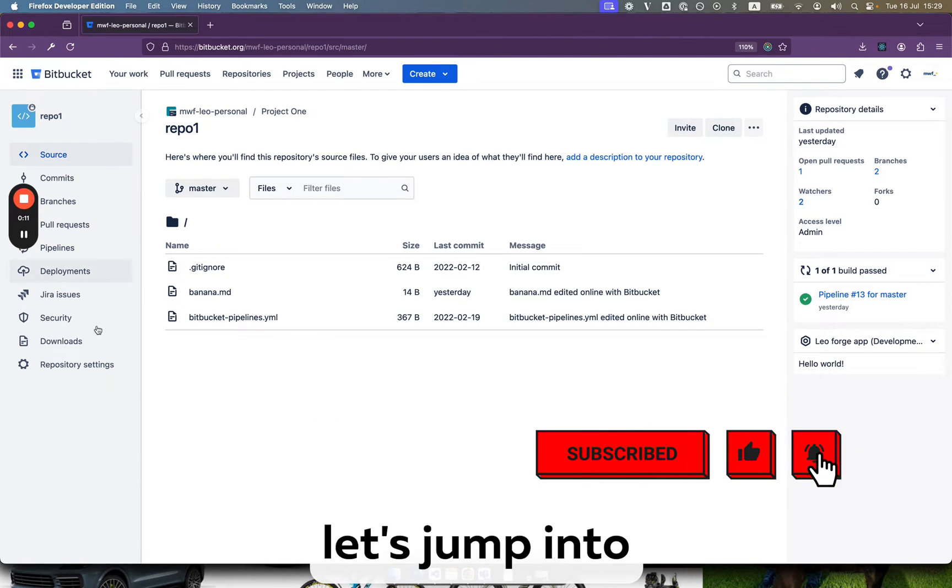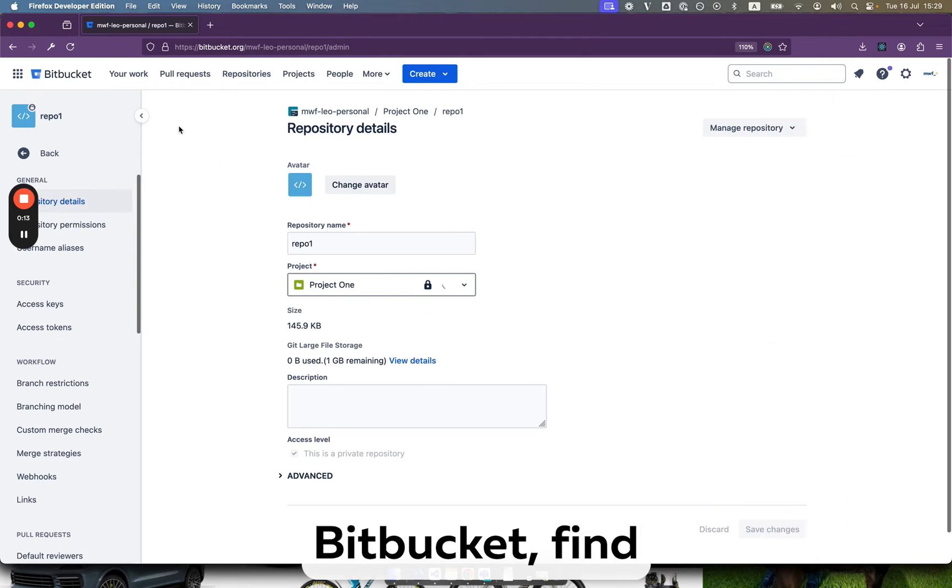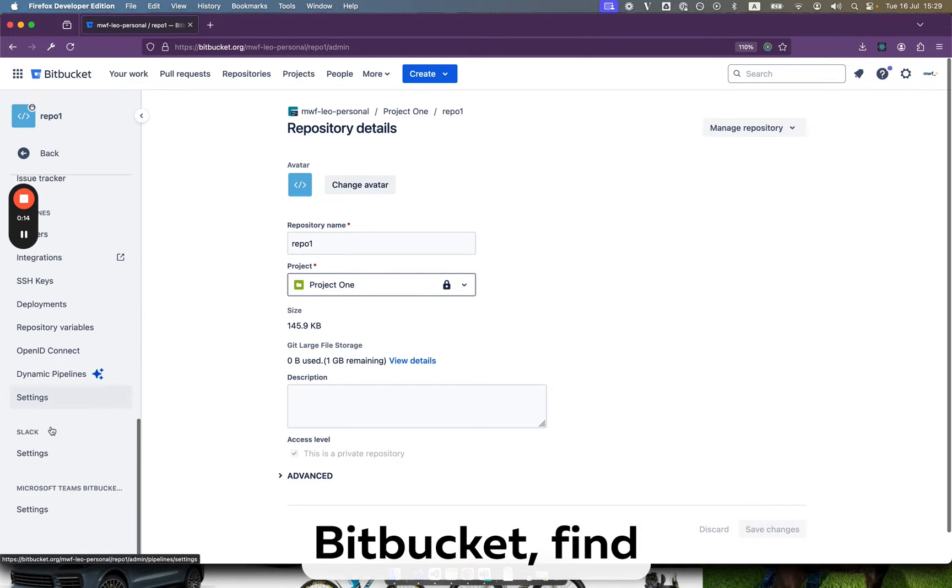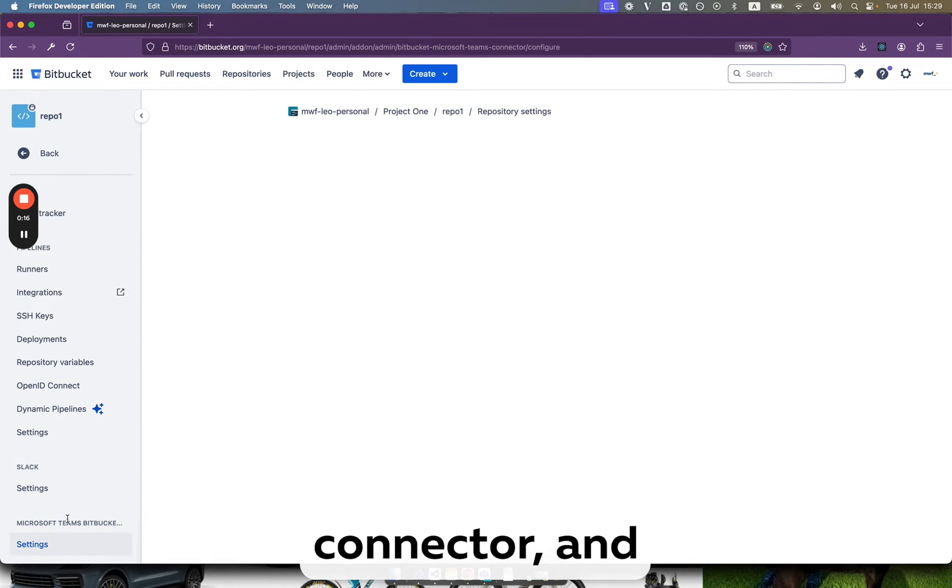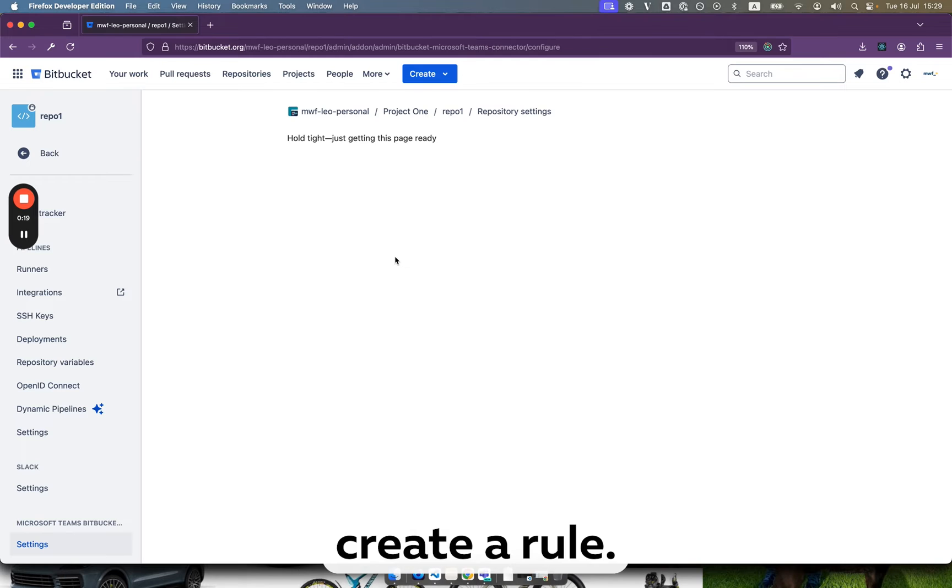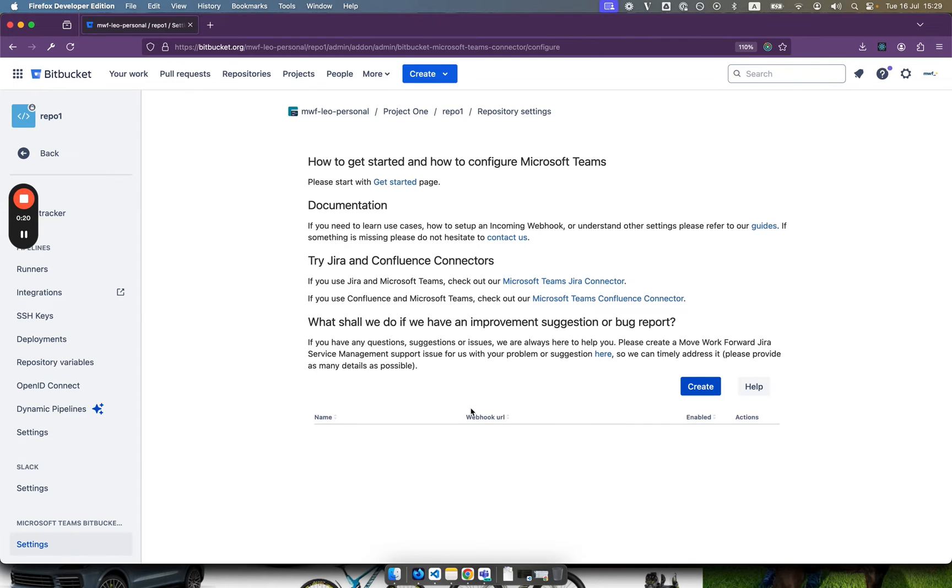So first let's jump into Bitbucket, find Microsoft Teams Bitbucket connector and create a rule.